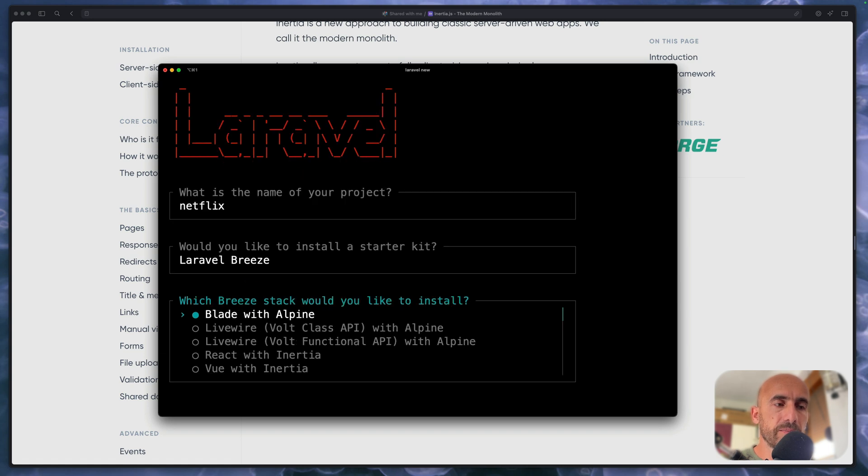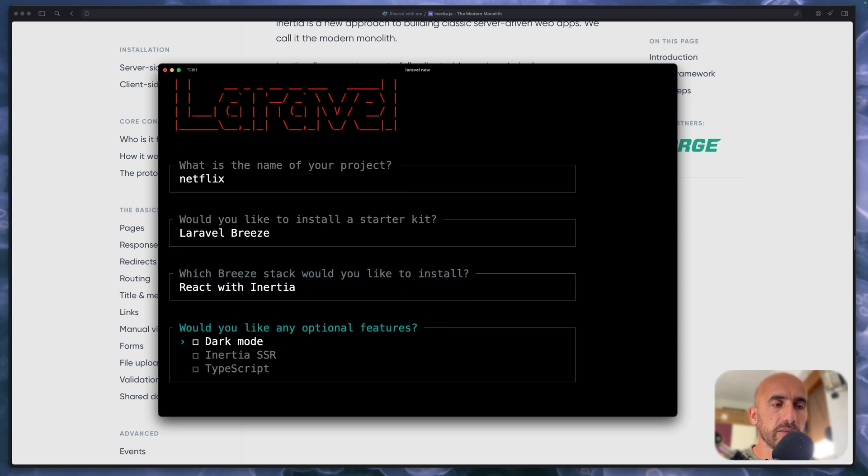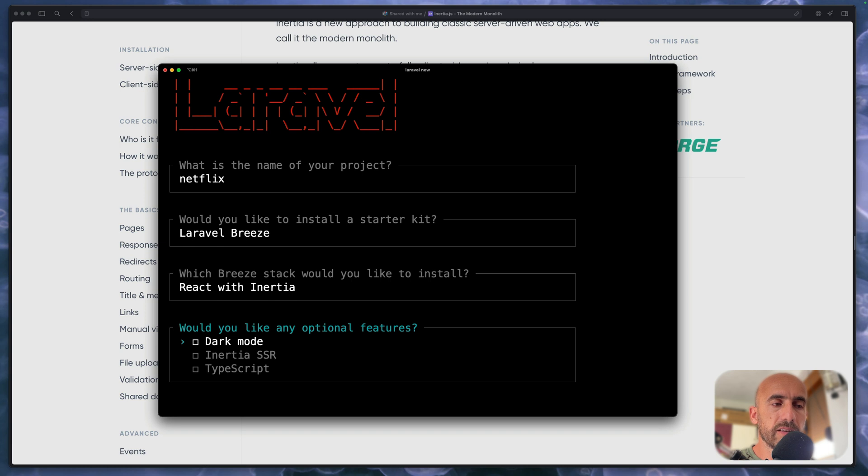Hit enter and here we have a starter kit. Choose Breeze. Which Breeze stack? We have LiveWire, React with Inertia and Vue with Inertia. So I'm going to choose React with Inertia. Now here we have some features: Dark Mode, Inertia, SSR and TypeScript. I'm going to choose Dark Mode and TypeScript.